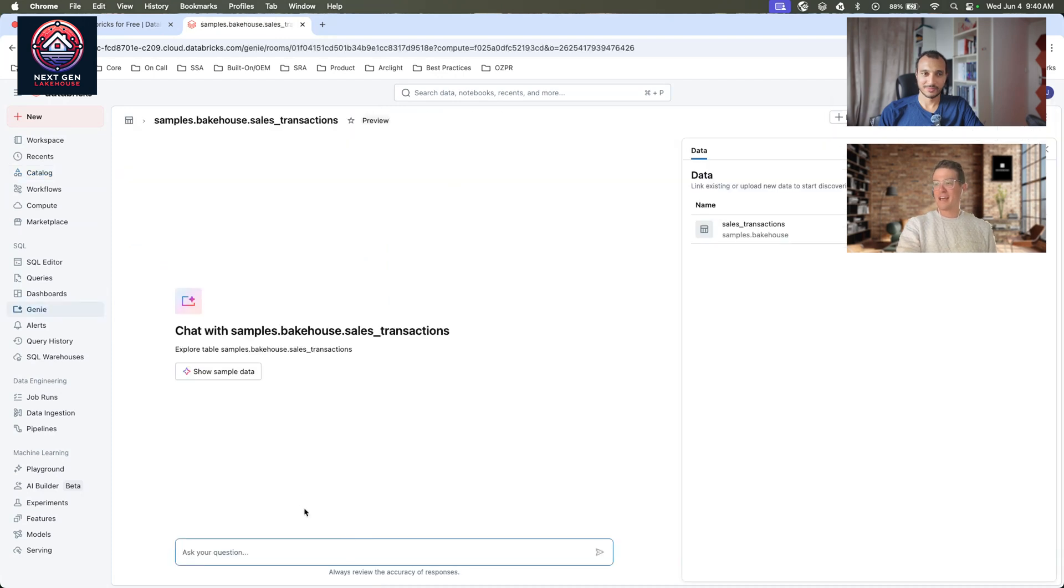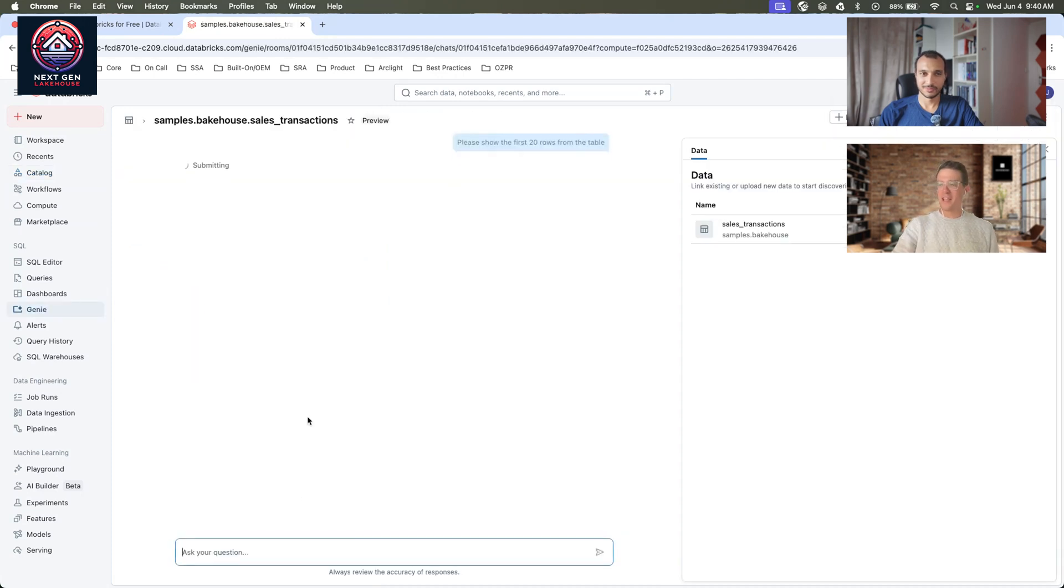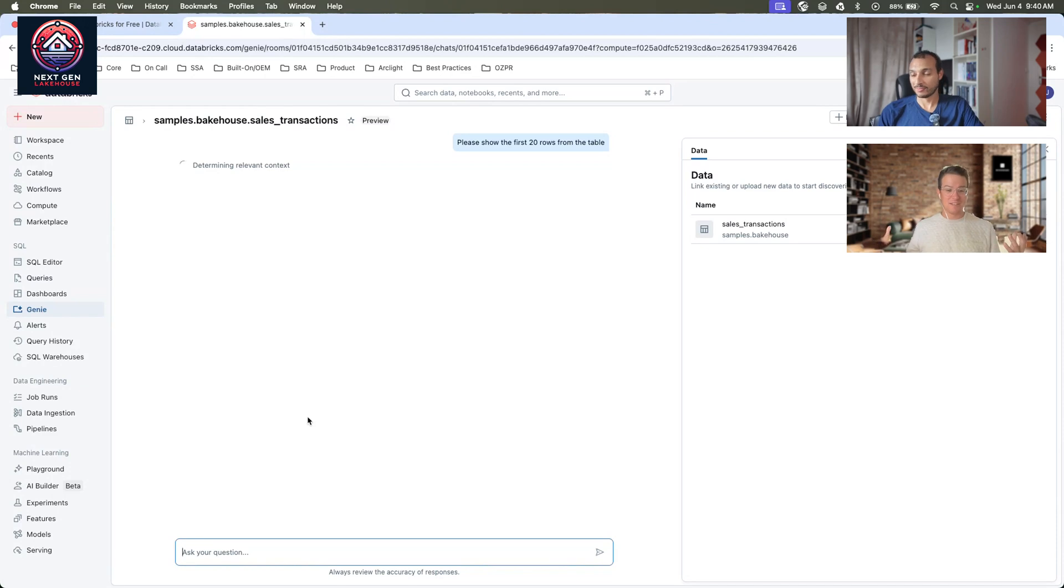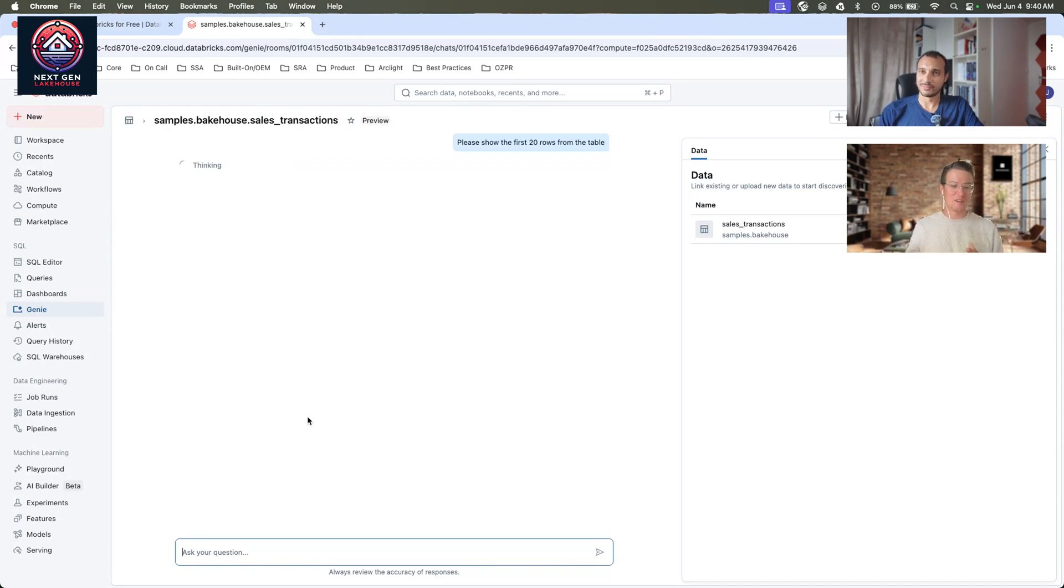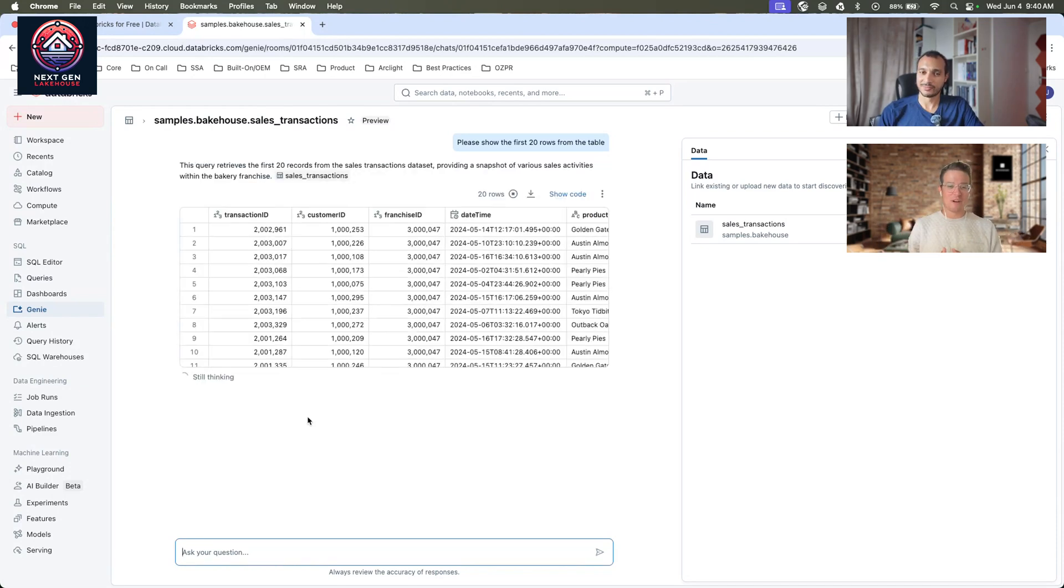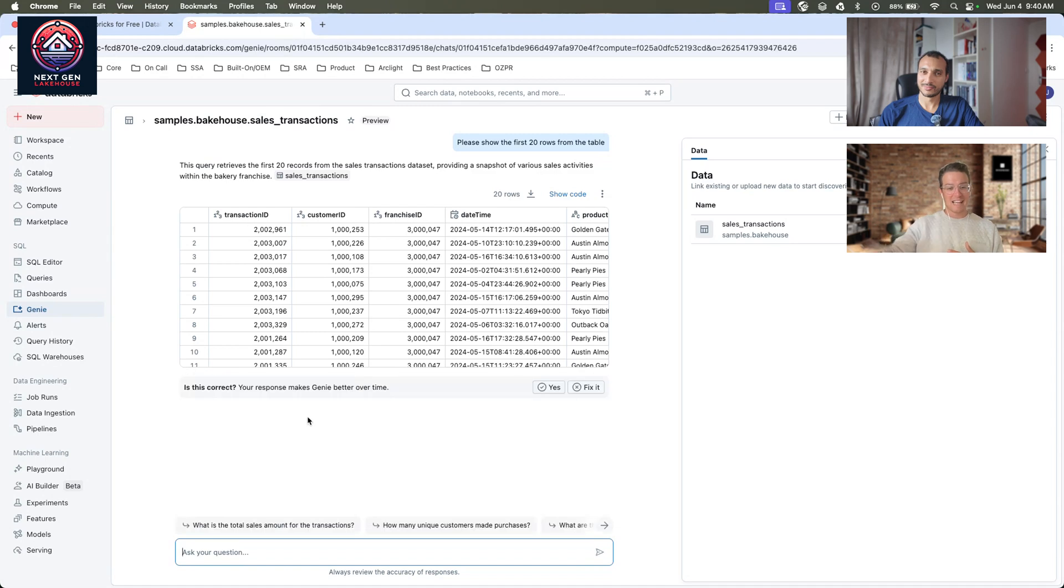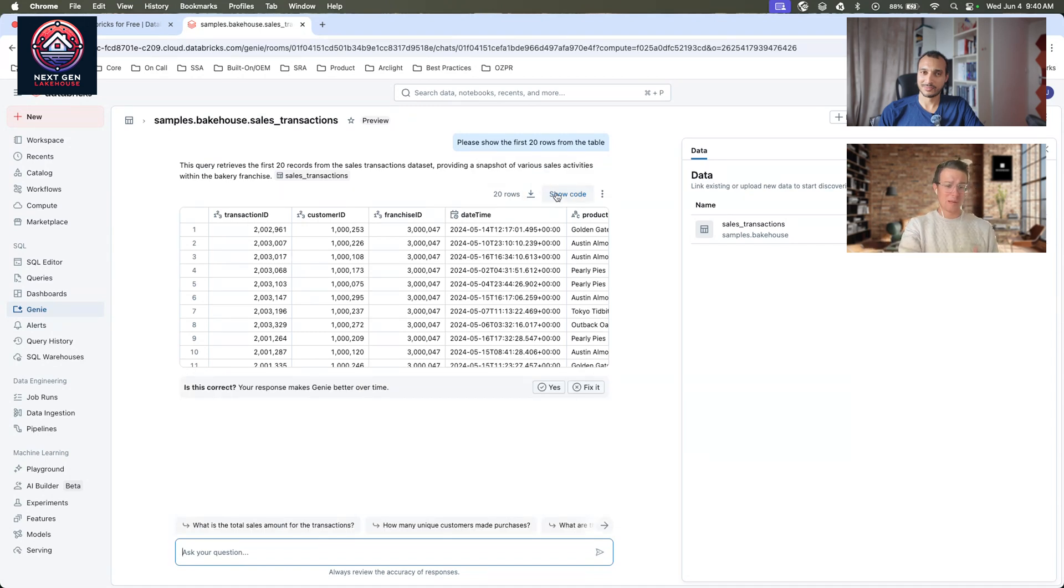And so, again, within minutes - I would say minutes is even too conservative. Within a minute or two, you're up and running with your first serverless workspace and your Genie, and you can be running SQL queries using generative AI.